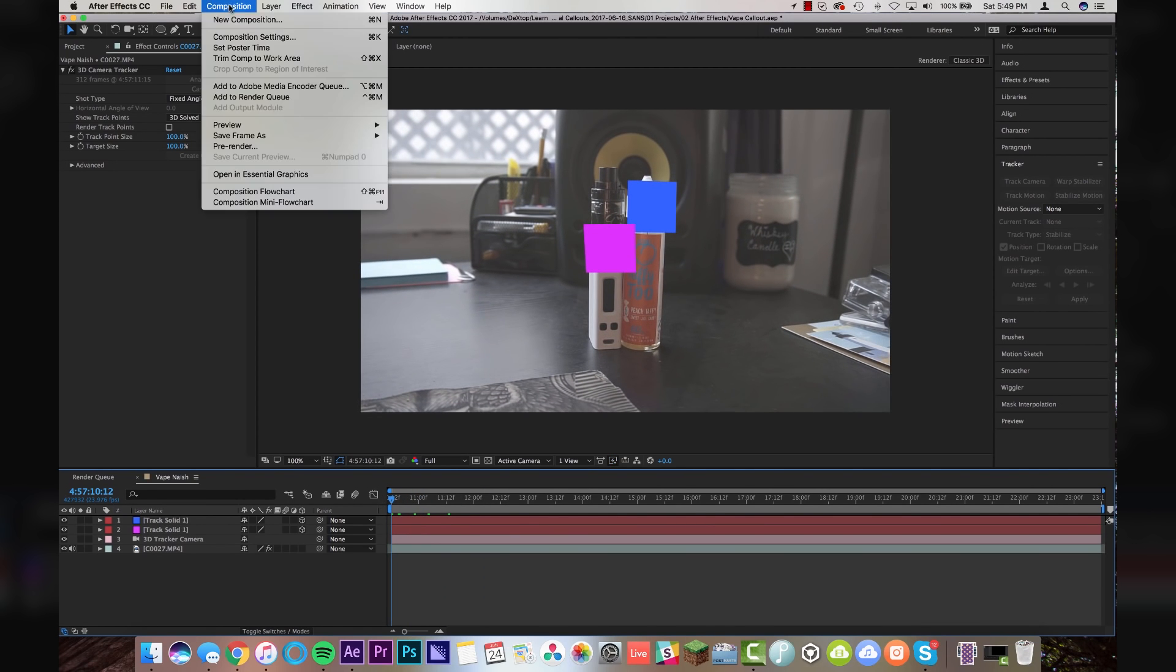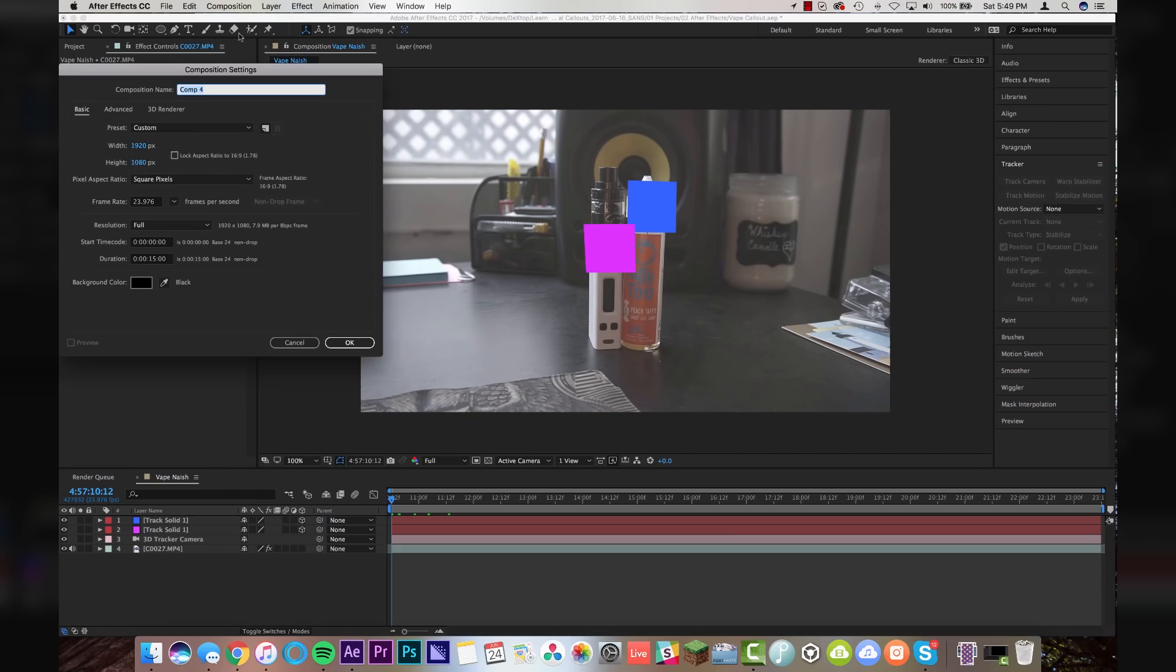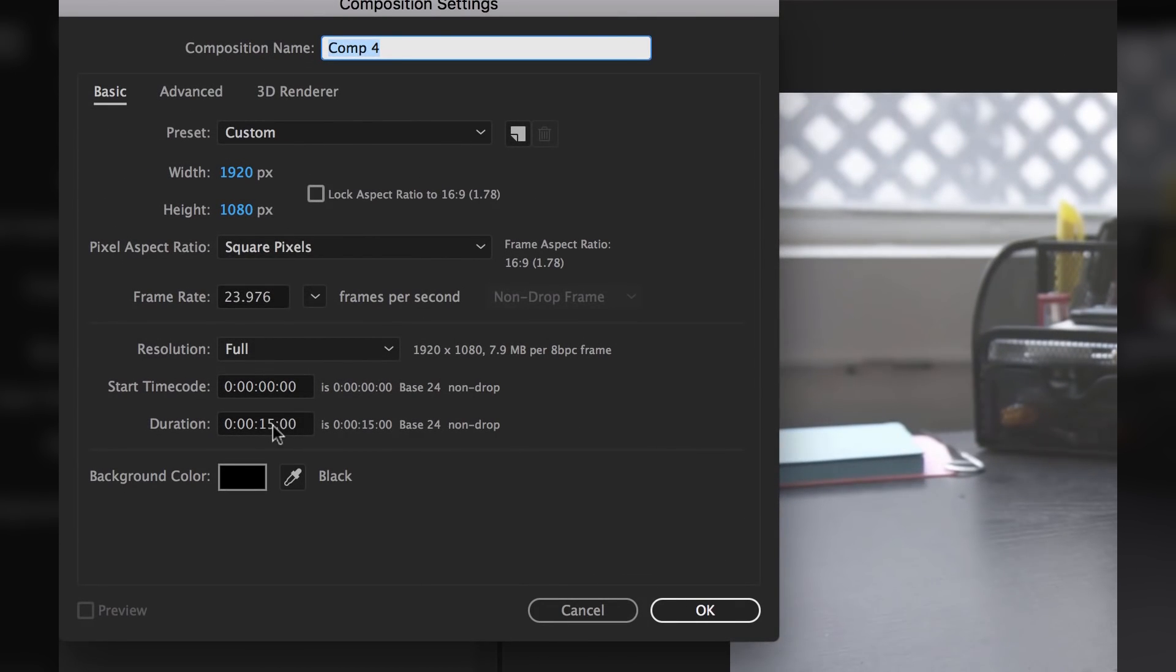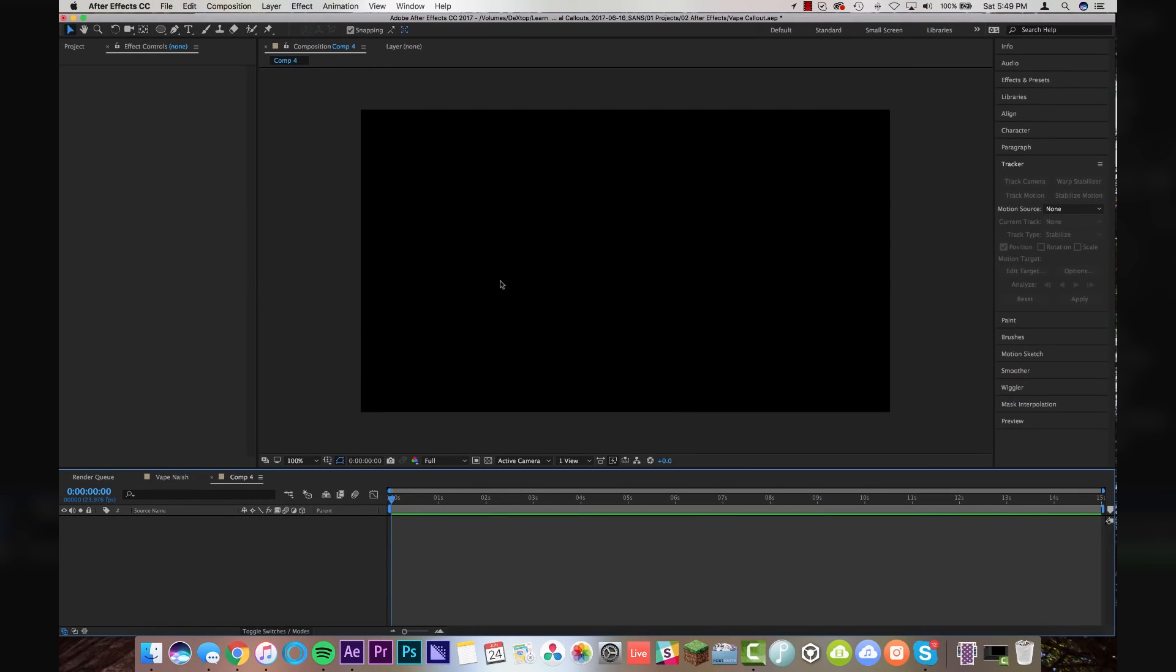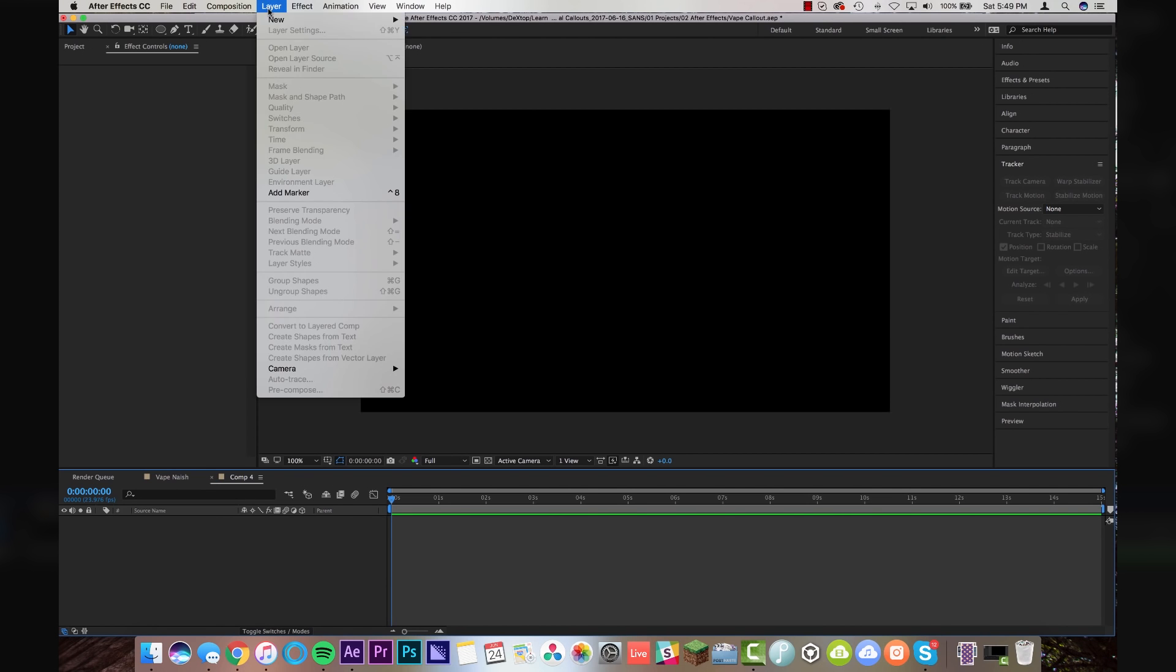And we're going to come up to composition, new composition. I have mine set at 15 seconds at 1920 by 1080. And we're going to click OK. We're going to make those little 3D call outs that you saw in the beginning of the video.